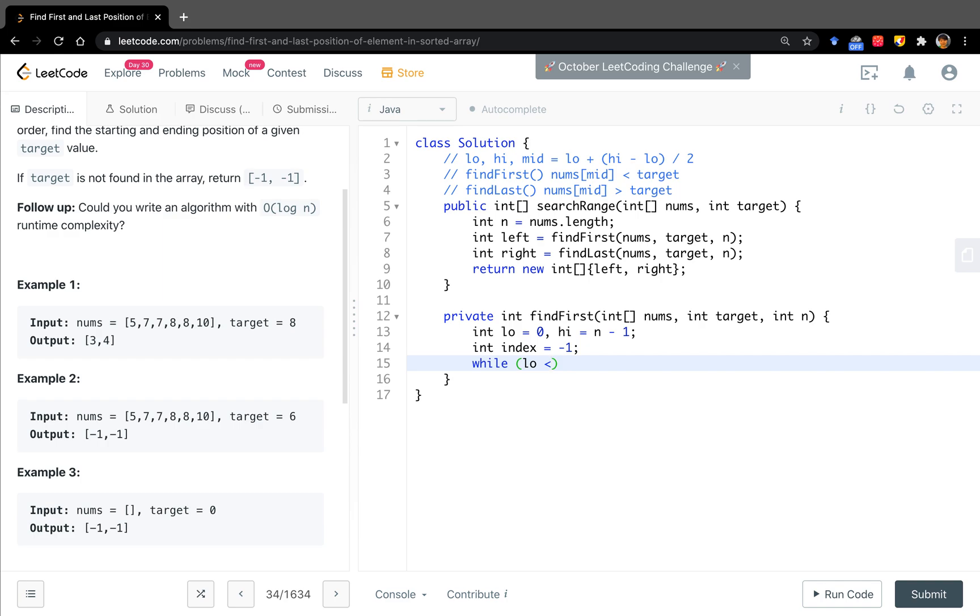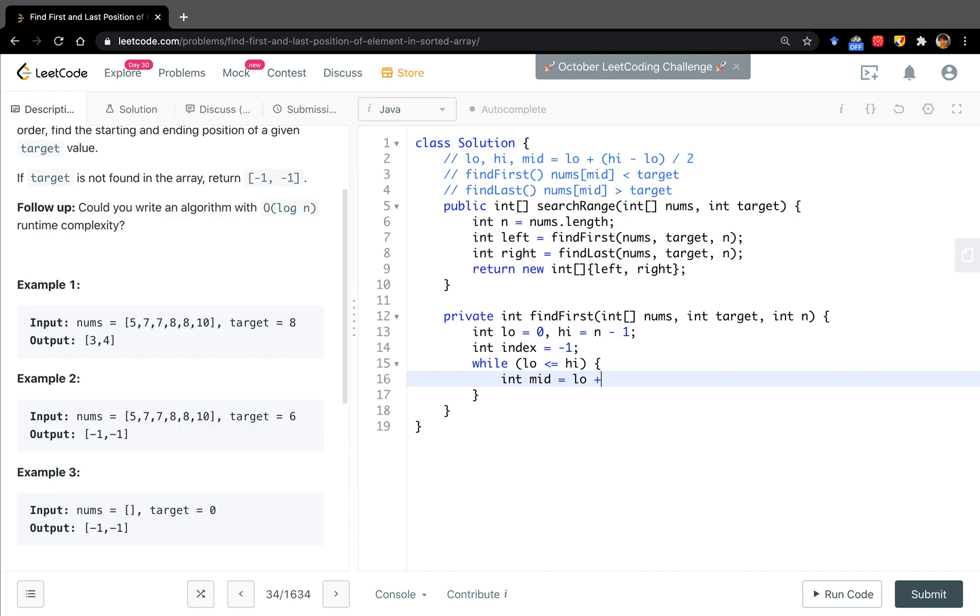How about the while loop? Should we write the equal sign? Yes, because we have to return a value. So we need to search every position. In that case, we have to write the equal sign.